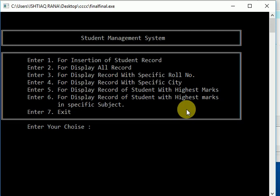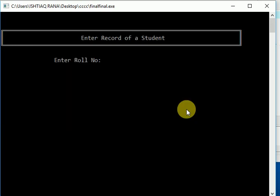Then sixth is display record of students with highest marks in specific subject, and last one is exit. So let's start from option one. Suppose we want to enter roll number one.